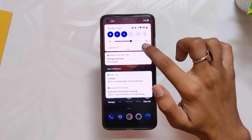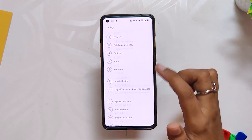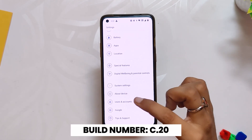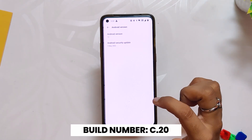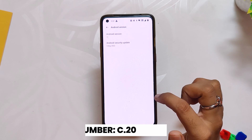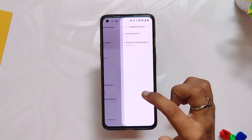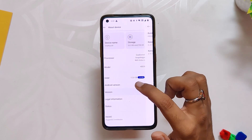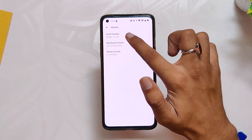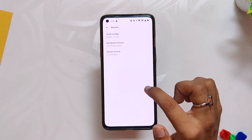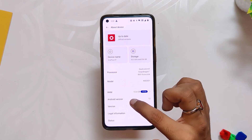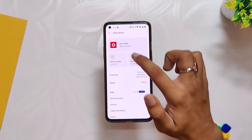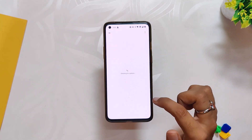If we go into the about info section, you can see that the build number is C.20, which is the Oxygen OS 12 stable build. This build was released almost a week ago and since then I've been using it on my OnePlus 8. My overall experience has been really positive except for some small issues.